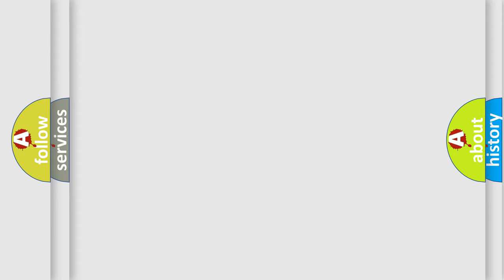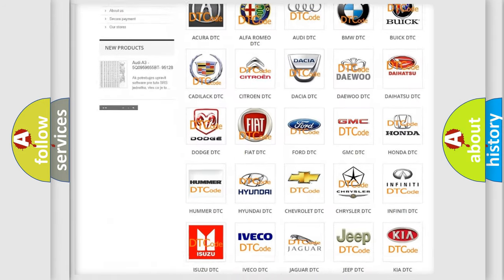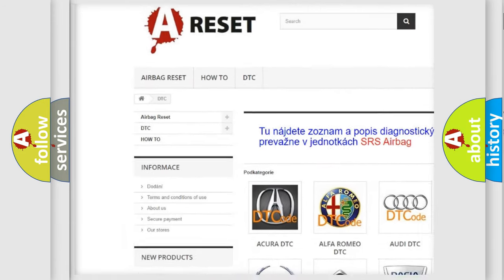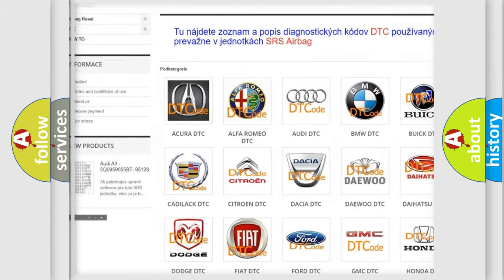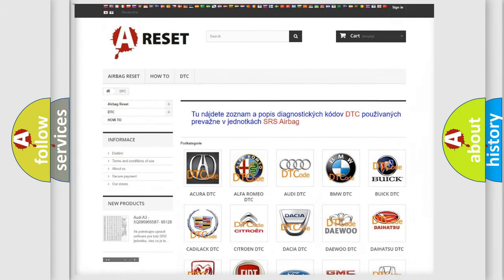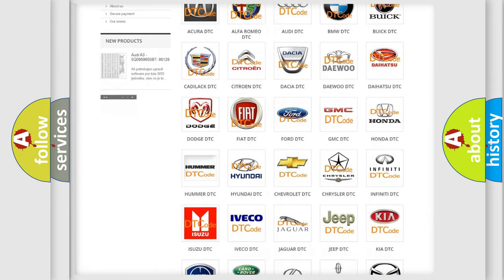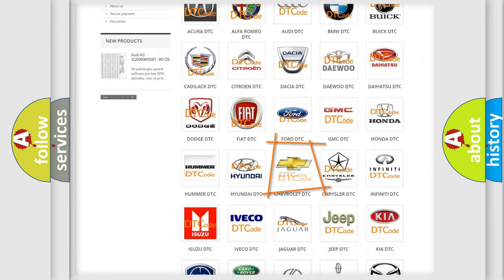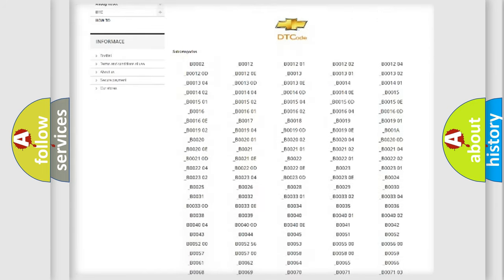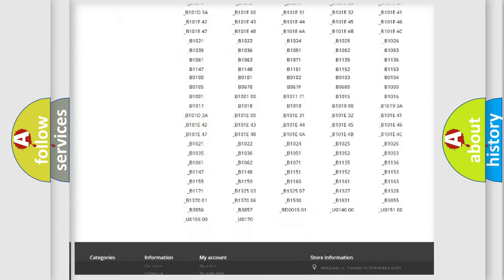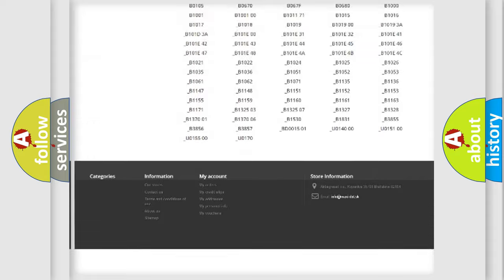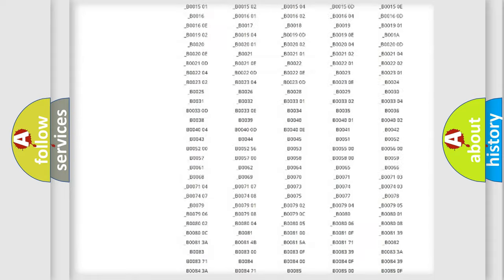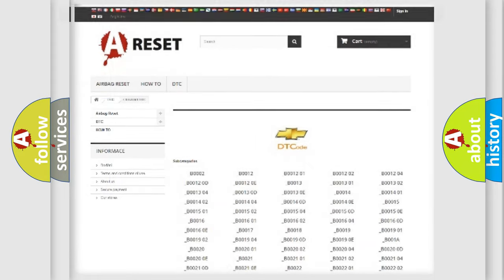Our website airbagreset.sk produces useful videos for you. You do not have to go through the OBD2 protocol anymore to know how to troubleshoot any car breakdown. You will find all the diagnostic codes that can be diagnosed in Chevrolet vehicles, and also many other useful things.